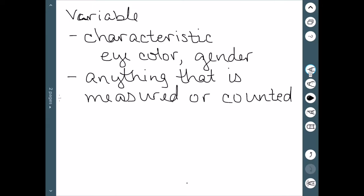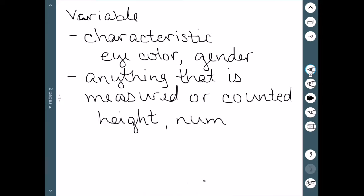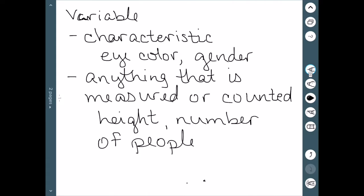When dealing with something we measure, we could talk about height. If we want to talk about counting, maybe the number of people in a room or in a class. It could also be something like the number of phone calls you receive in a day. So this is a variable.